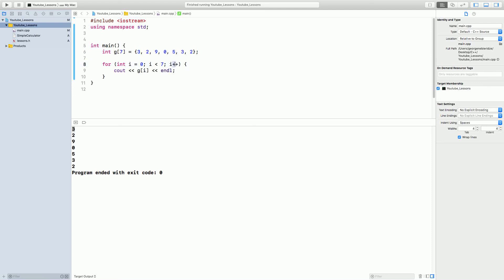Then, i++, right? So, it added one value. Now, i is 1. g of i, g of 1 is 2. Now, i became 2. g of 2 is 9. g of 3 is 0. g of 4 is 5. g of 5 is 3. And g of 6 is 2.